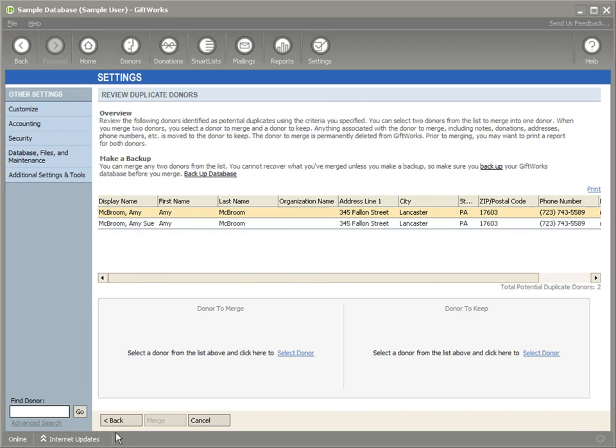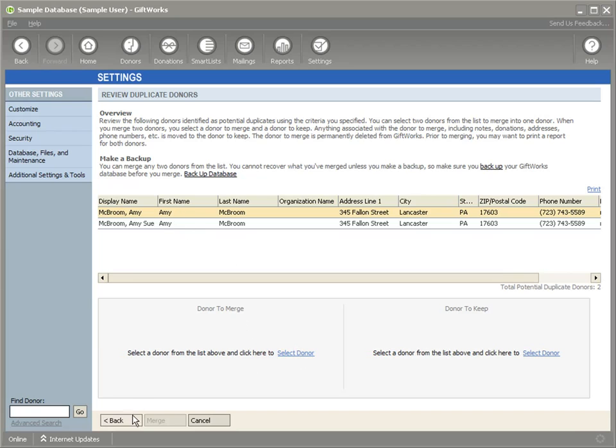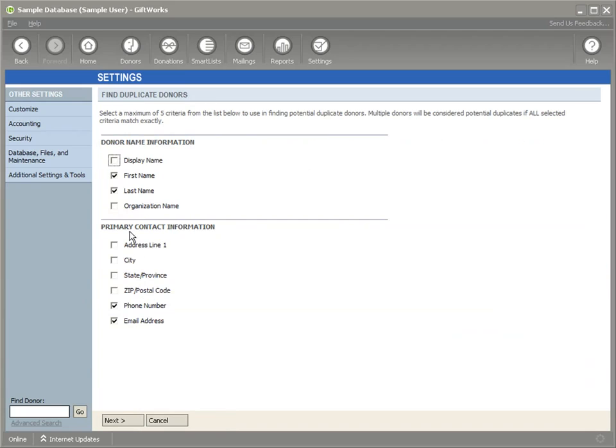I can use the different fields to limit the duplicates that it's searching for within GiftWorks. You can use any of the fields that are listed here, up to five of them at a time.